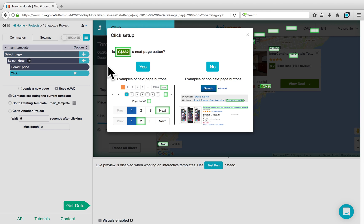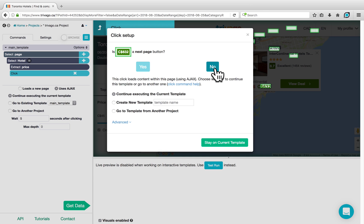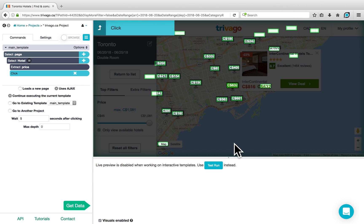The click command will ask us if our selection is the Next Page button, to which we can say No, after which it will give us the option to continue executing the current template. We can click on Stay on Current Template. On the page, you'll see that the first card has been opened.